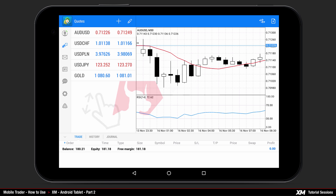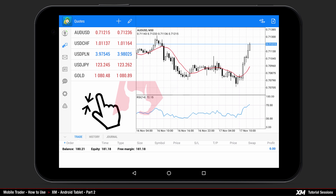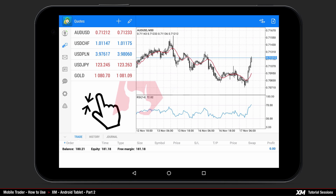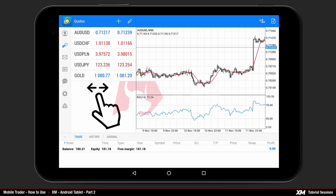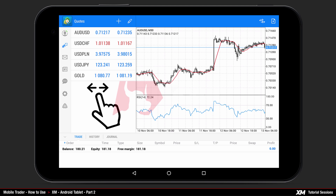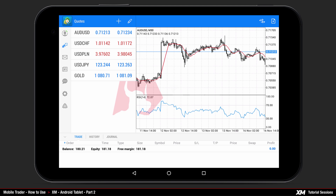To view most of the chart data, use the pinch-in function. To see the most recent position of your charts, you can use the right-to-left scroll function. To access the indicators list, click once on the chart and a mini action window will pop up.